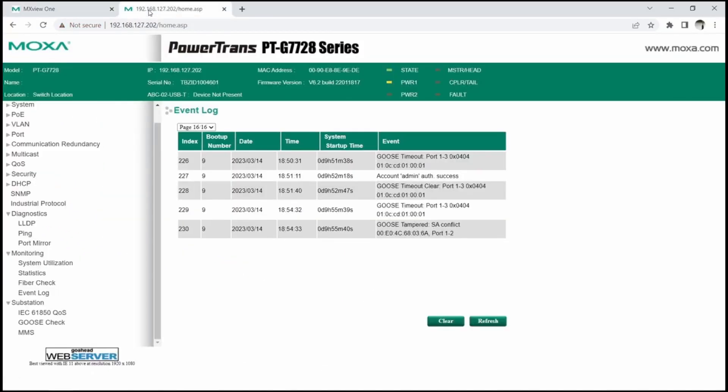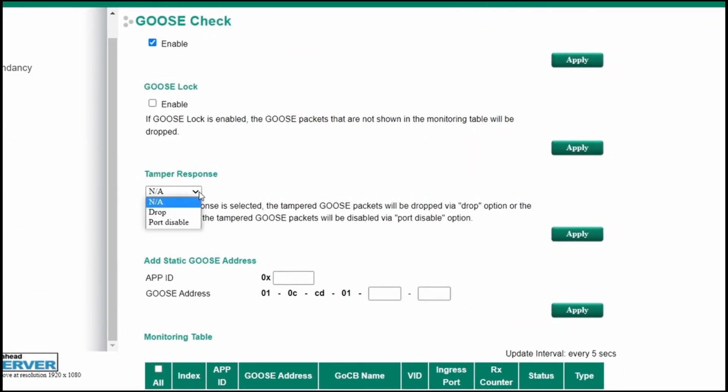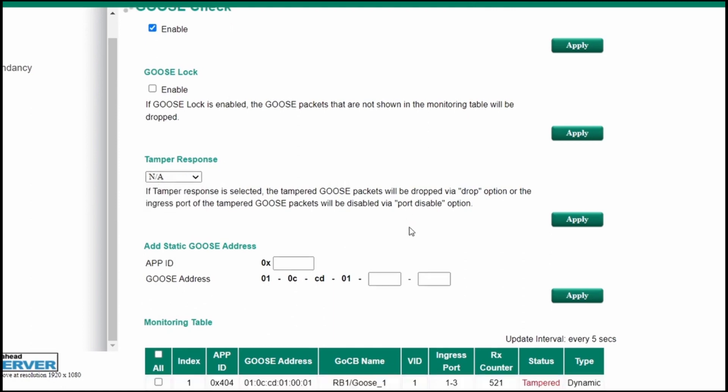Among Moxa switches like PTG7728 that support Goose check, we can set the tampering response action, which has functions of dropping the tampered packets or disabling the port where such packets are coming from.